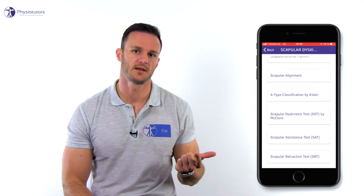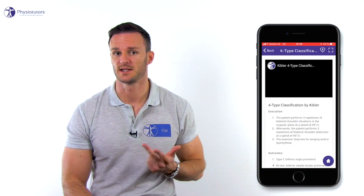But are we able to identify patients with scapular dyskinesis in the first place? On our channel, there are different methods for clinicians to assess scapular dyskinesis, like the Kibler 4-type classification, the yes-no method, or the scapular dyskinesis test. What they all have in common is that their inter-rater reliability is only moderate, meaning there will be quite a few cases where two examiners won't agree on whether scapular dyskinesis is present or not.